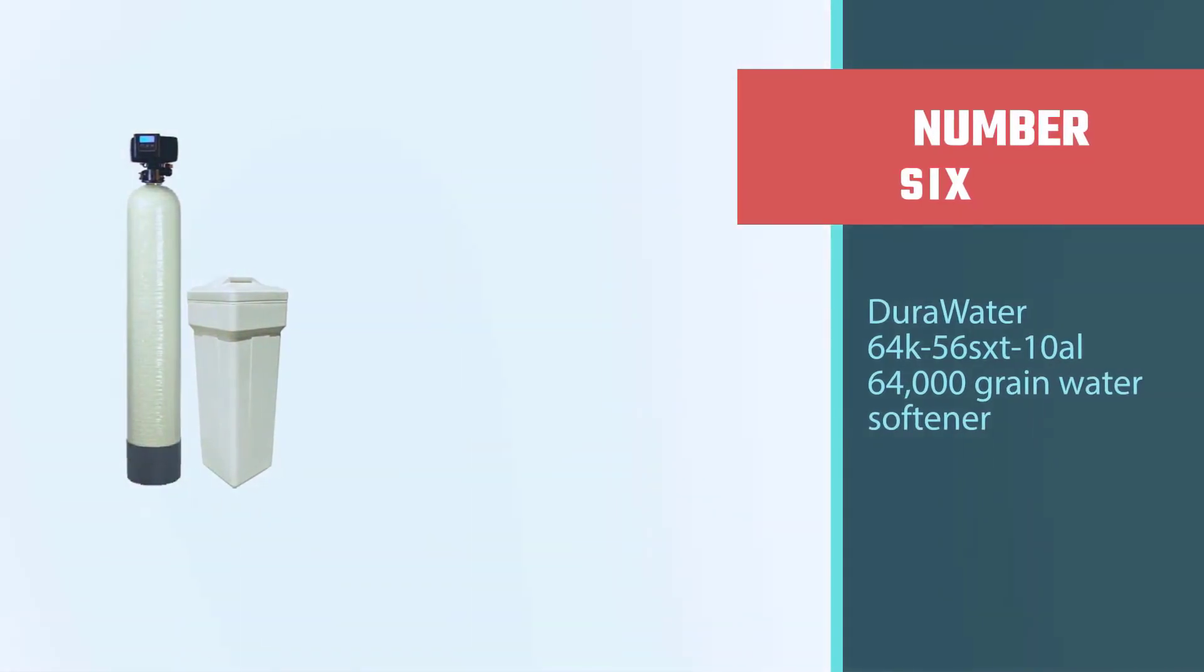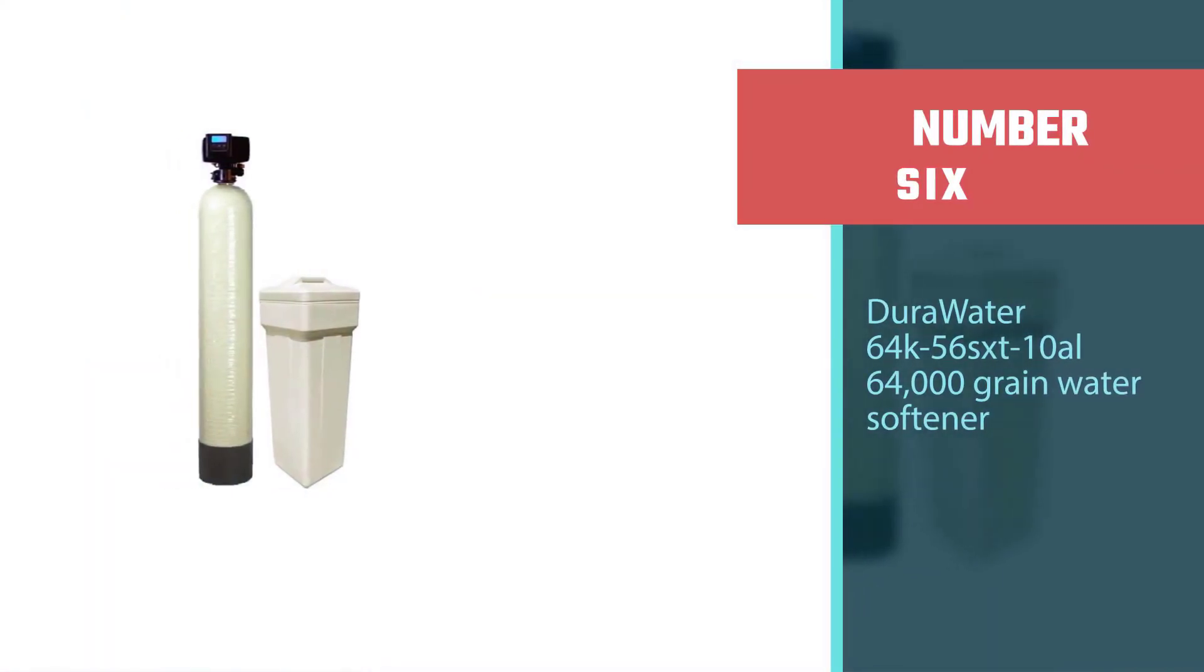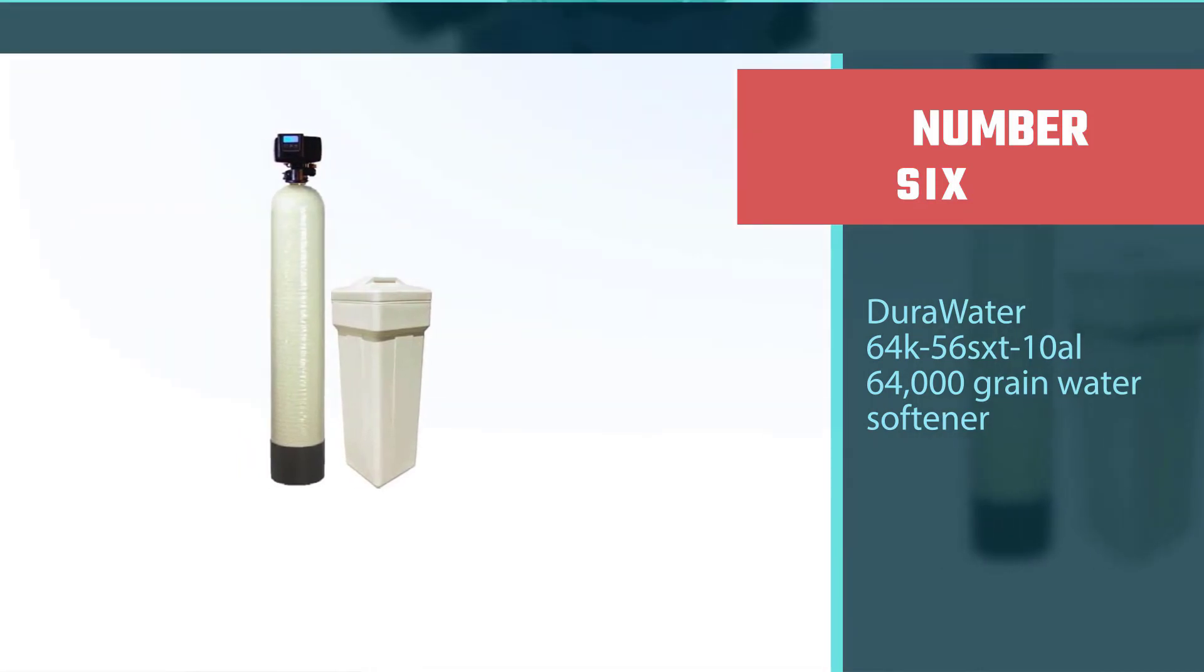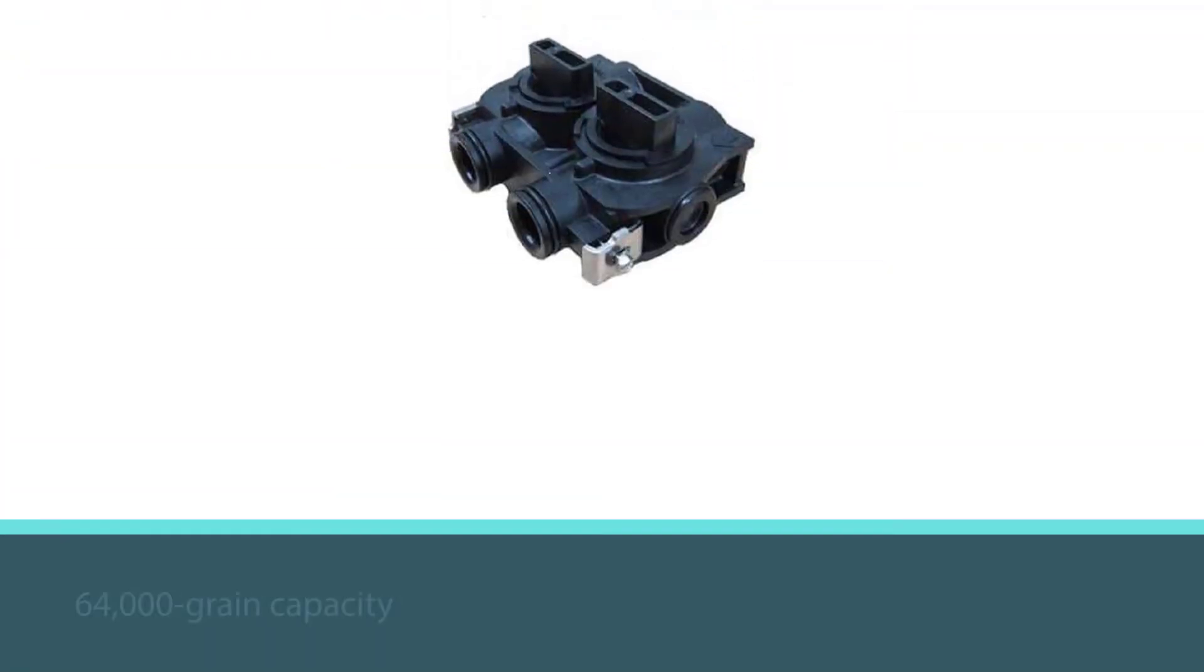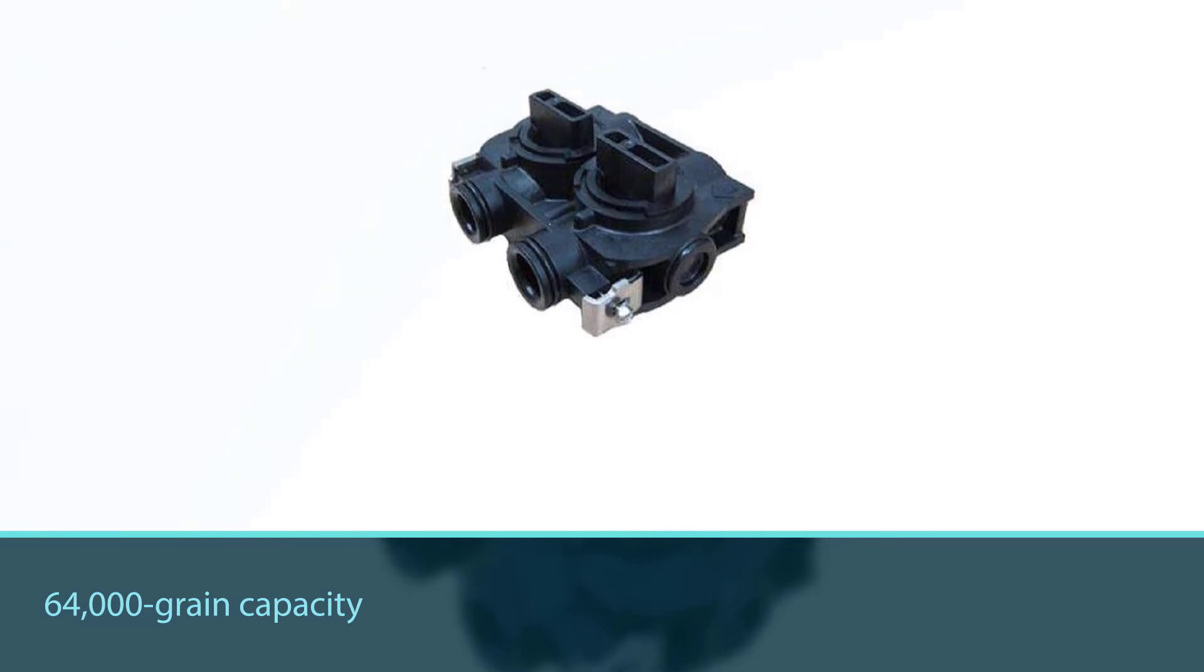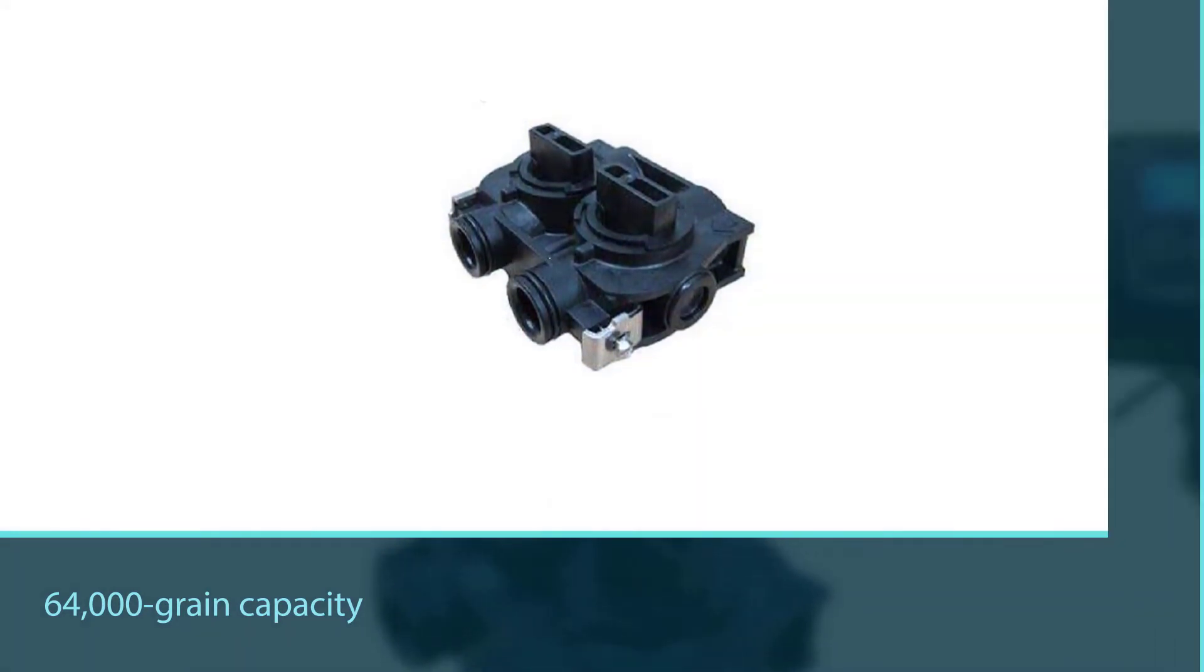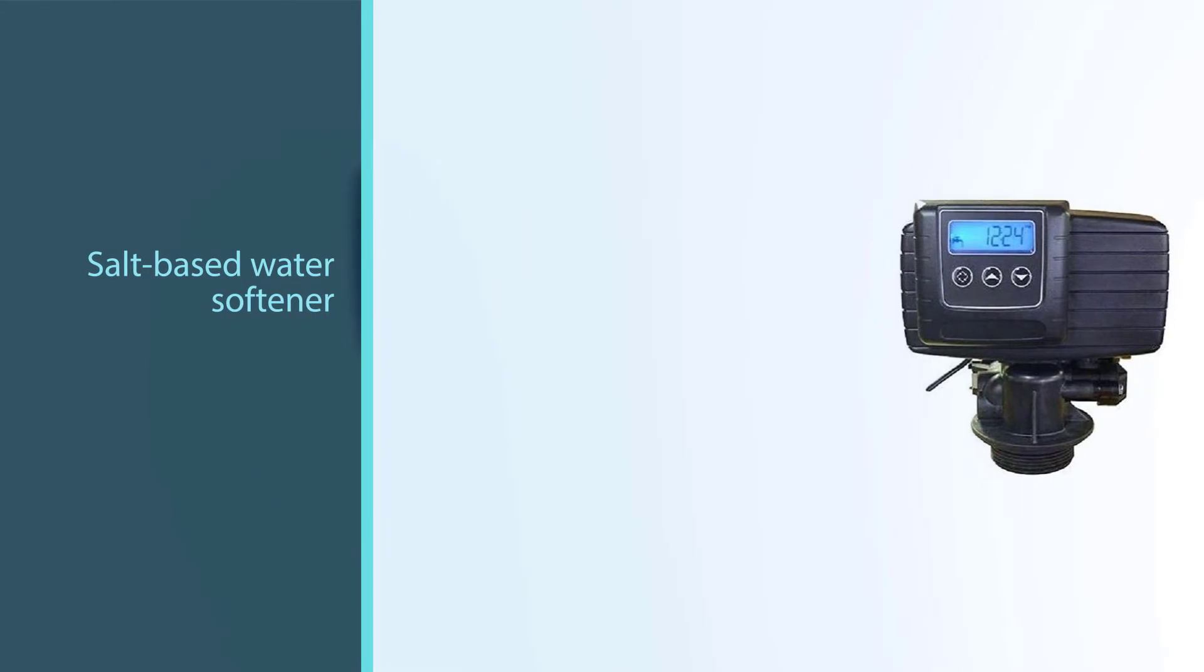Number six: Dura Water 64K-56-SXT-10L 64,000 grain water softener. Despite the premium price of this 64,000 grain capacity water softener, it is an excellent investment for a large household.